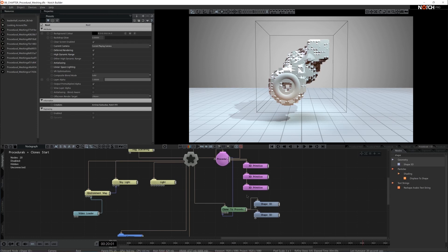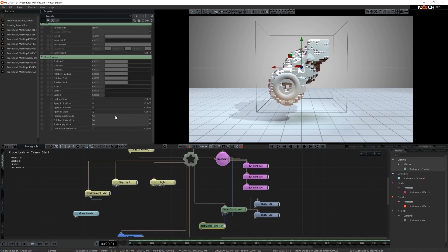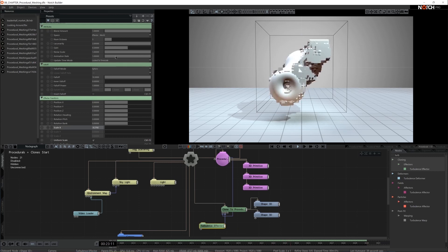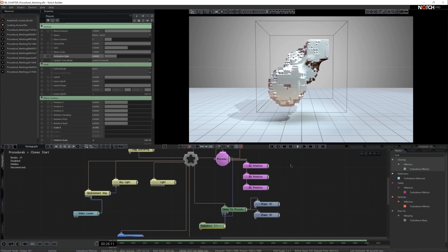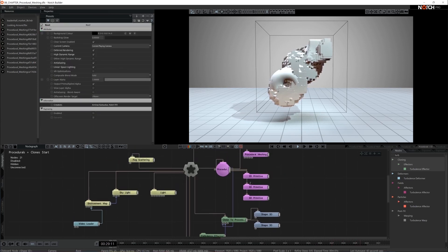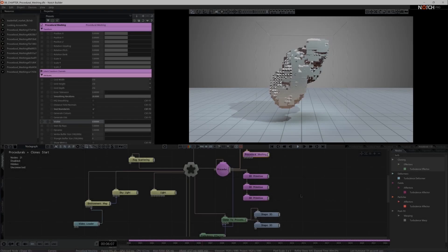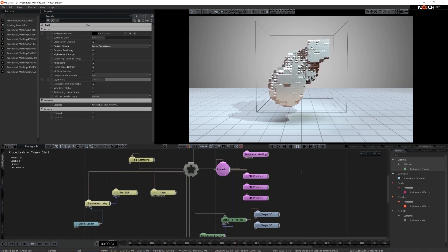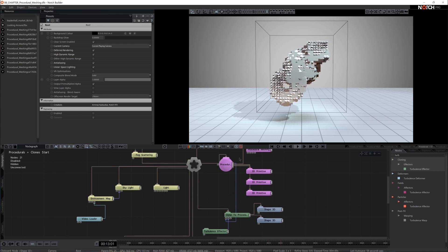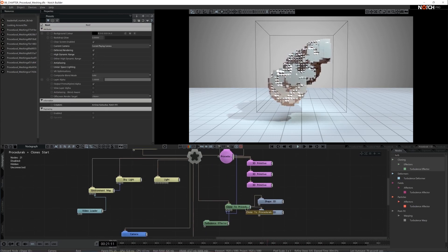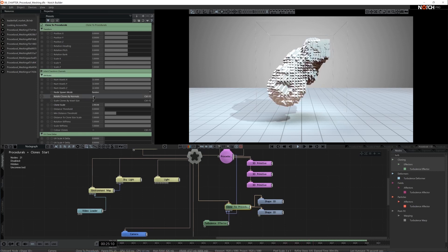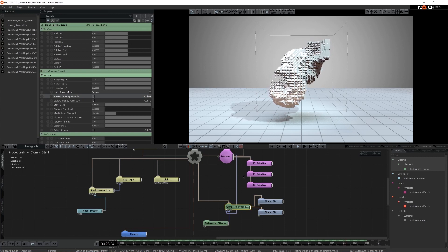This setup would look much more interesting if these clones were dynamic, so I'm going to add some turbulence as an effector. Let's tick on uniform scale and make sure they are going up and down in scale — it's a little bit fast, so I'm going to reduce the animation rate. We don't need to see the procedural system anymore, so I'll come back to the procedural meshing and set the visibility property to zero. Now we only see the clones rendered in the shape of the procedural design we made. One more setting worth enabling is rotate clones by normals — this makes things a little bit more dynamic and interesting.